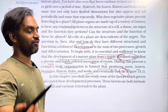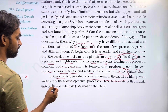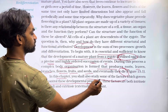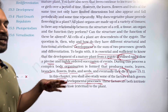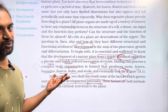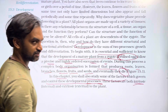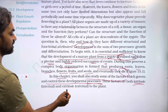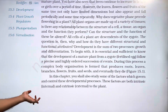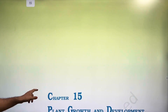In this chapter, you shall also study some of the factors which govern and control these developmental processes. These factors are both intrinsic — internal factors that the plant controls — and extrinsic — environmental factors such as water, air, and temperature.